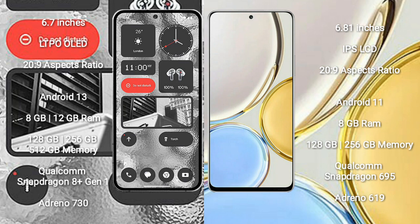Honor X9 comes with 6.81 inches IPS LCD and aspect ratio 20:9. Nothing Phone 2 runs on Android 13 operating system.